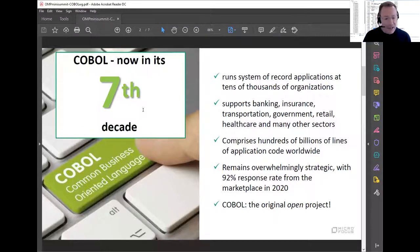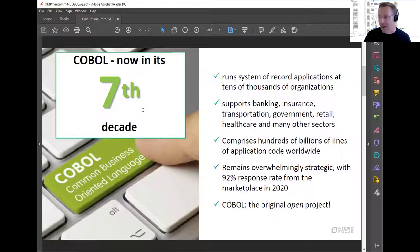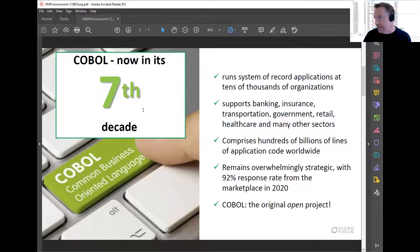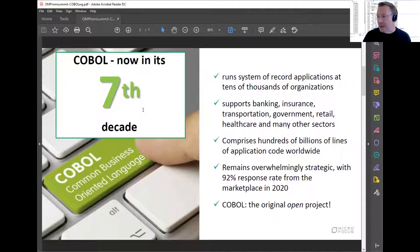What does it do? It runs system of record applications, back-end office applications at tens of thousands of organizations worldwide, supporting a whole variety of sectors including banking, insurance, transportation, government, and healthcare. There is significant value to the global economy — hundreds of billions of lines of application code worldwide, so the estimates say. And in a recent survey, these systems were overwhelmingly considered strategic, with a 92% response rate from a market survey earlier this year.